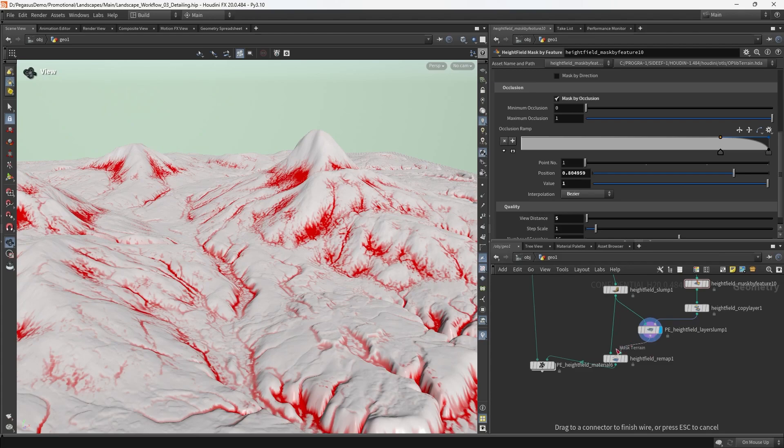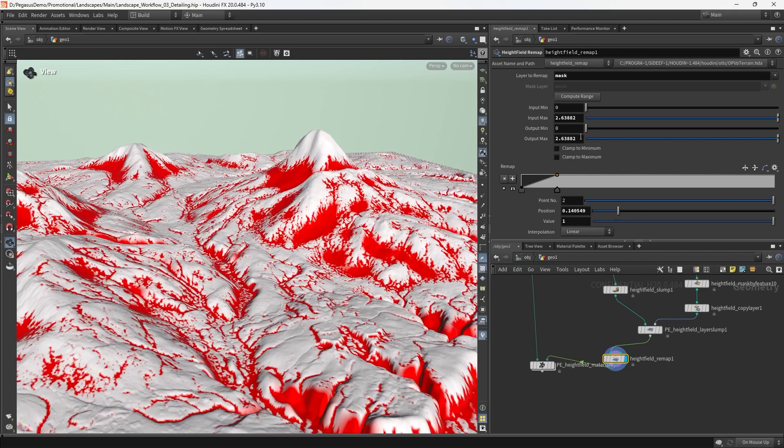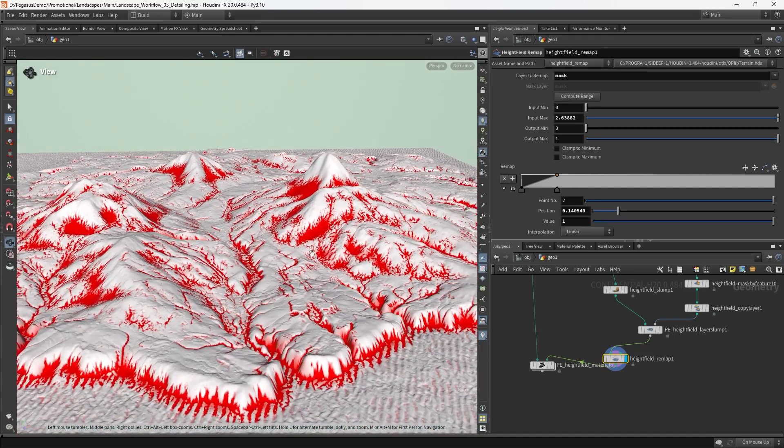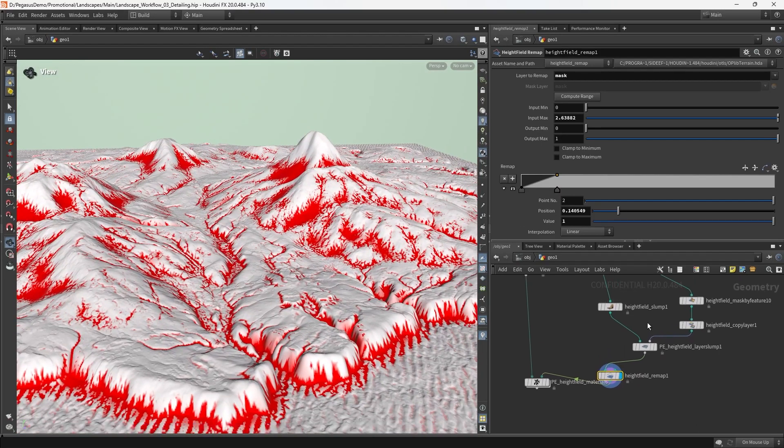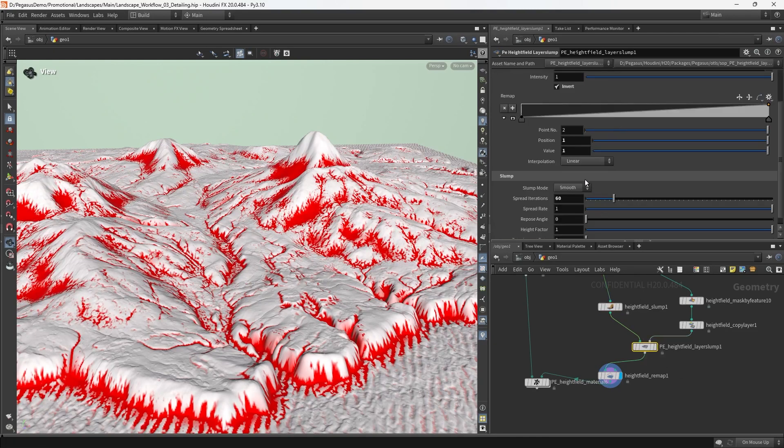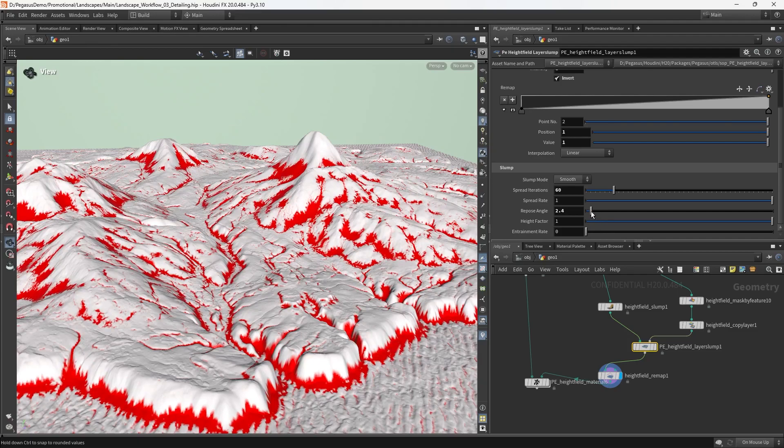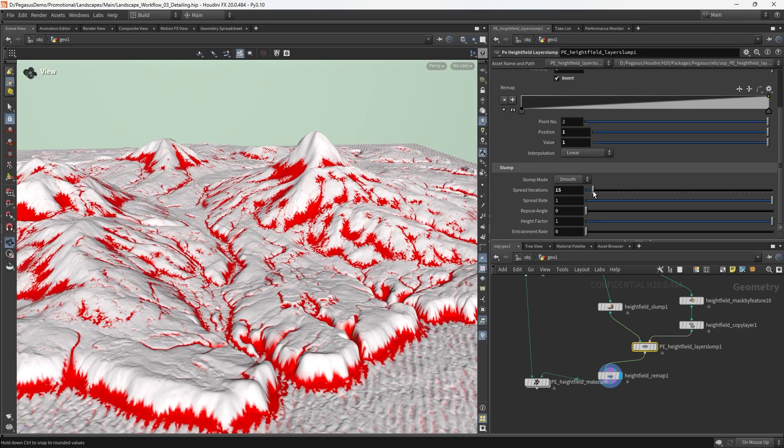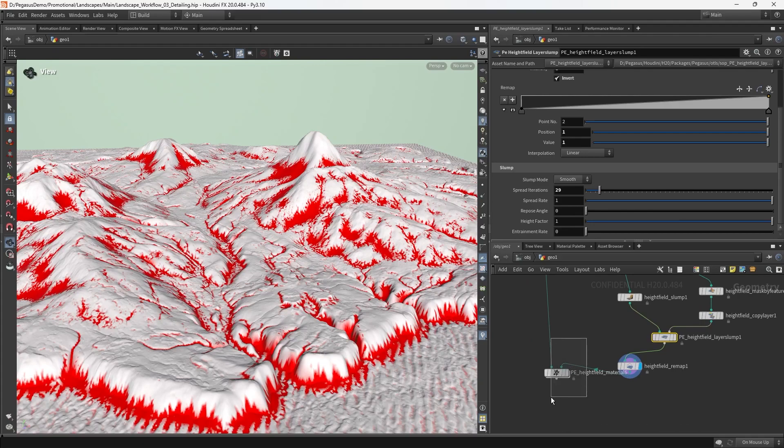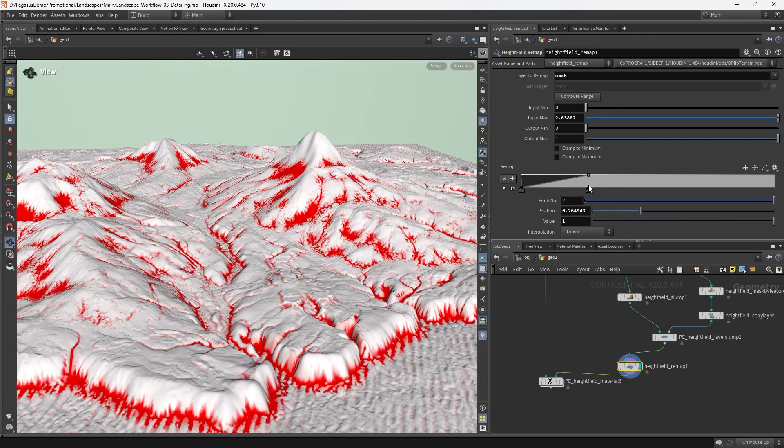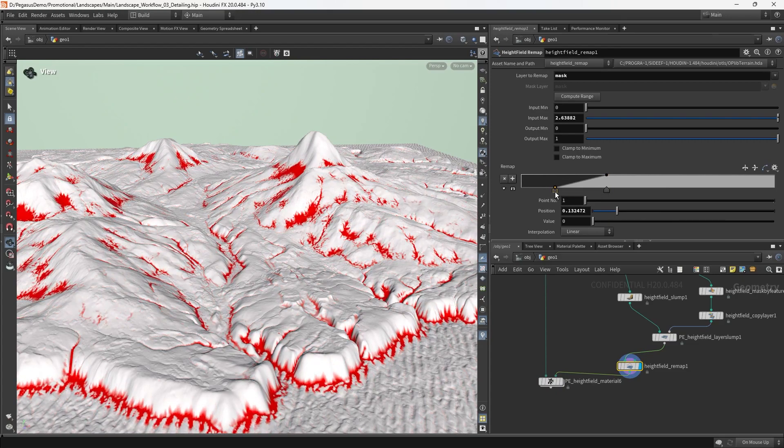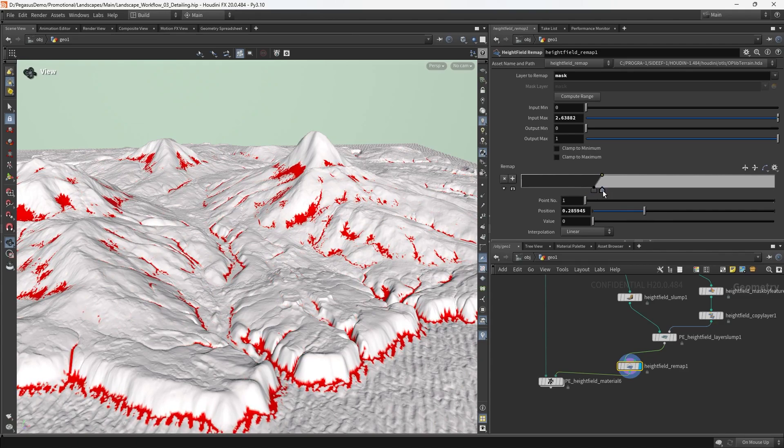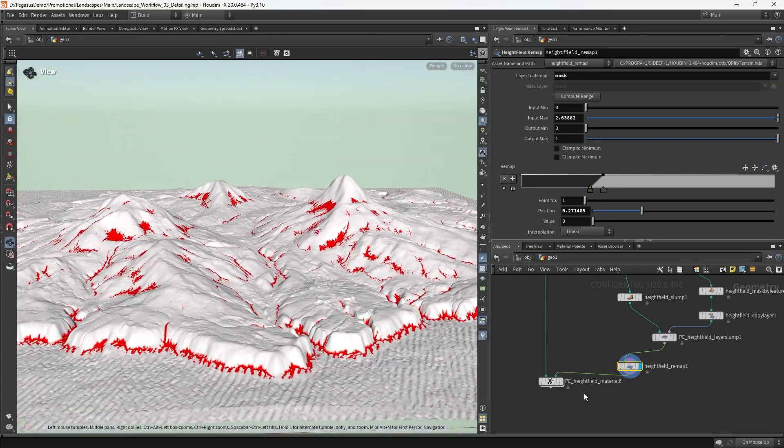We're going to plug the output of the layer slump to the height field remap and compute range once more. It's a pretty interesting looking mask at this point. I'm going to increase the repose angle in the slump, then maybe decrease the spread iterations in the layer slump. I'm just playing with it until I get what I'm after. Then I can adjust the remap ramp. What I really want is a slightly more sparse map with lots of nice high frequency detail in it. Something like this will probably do.